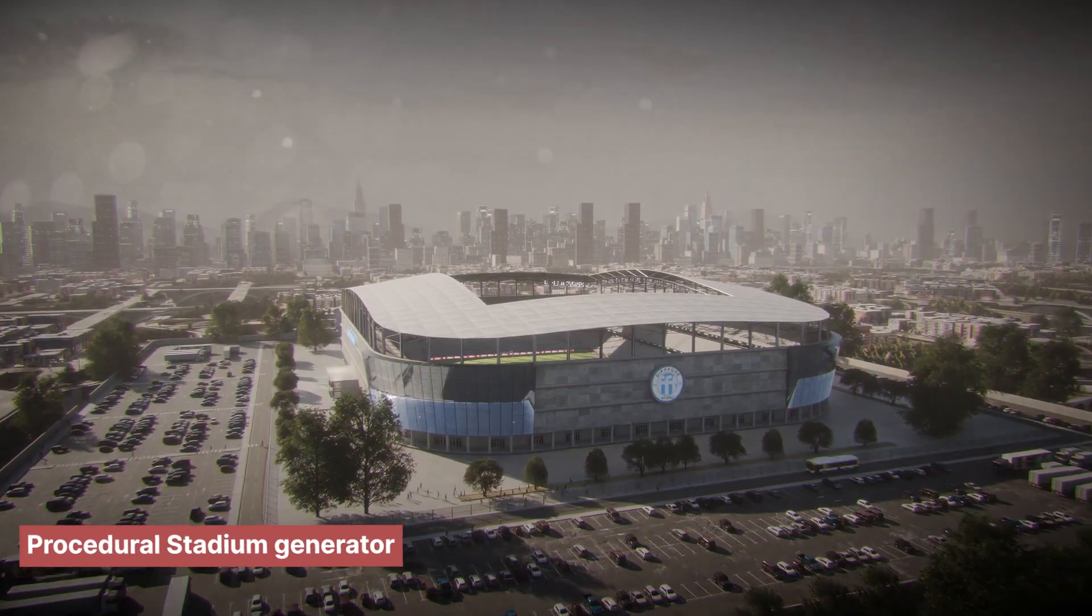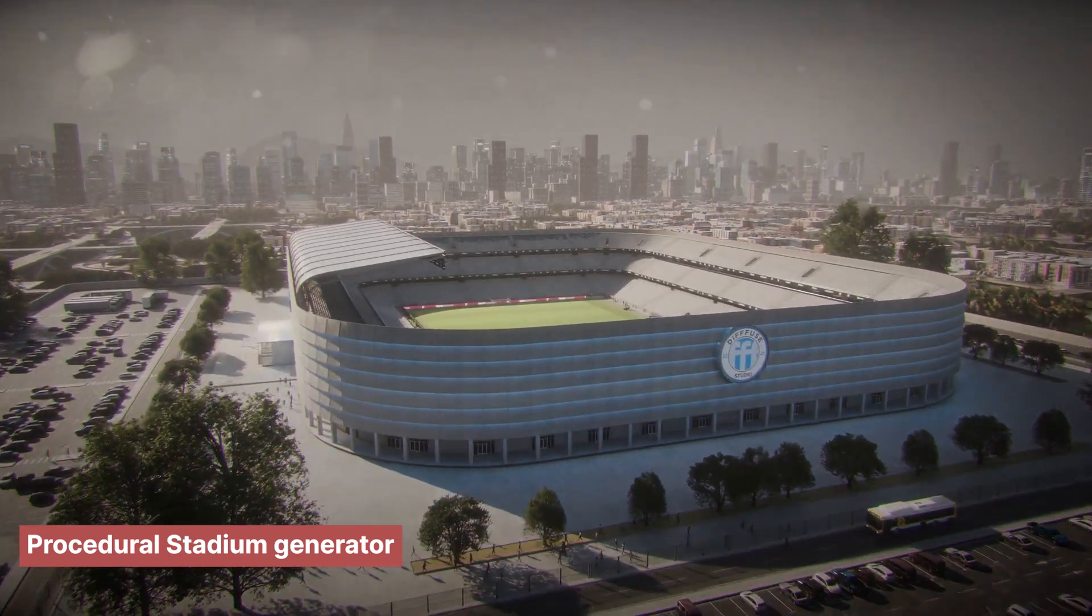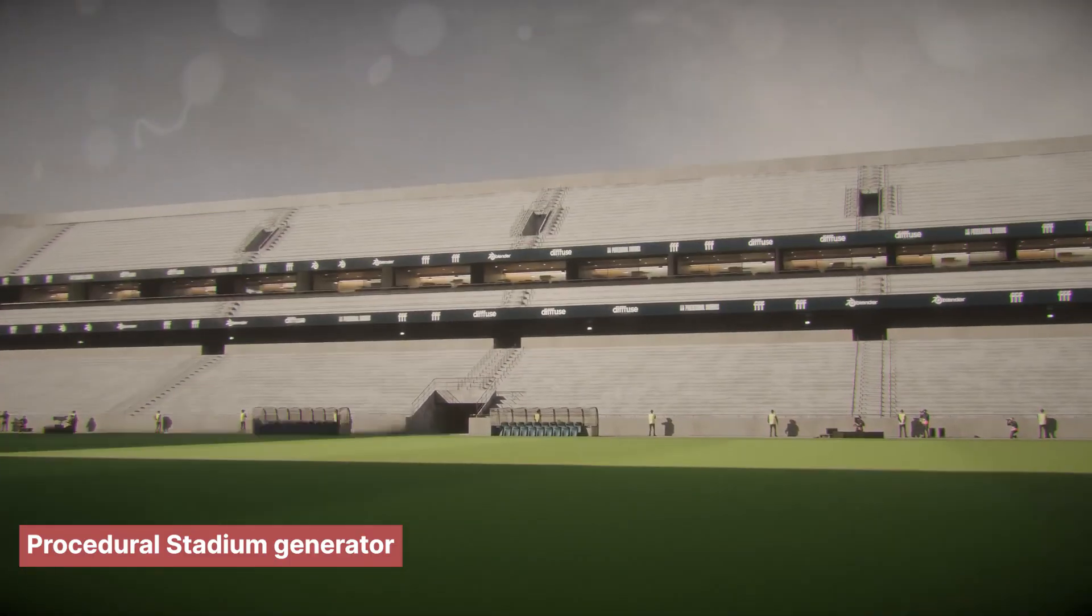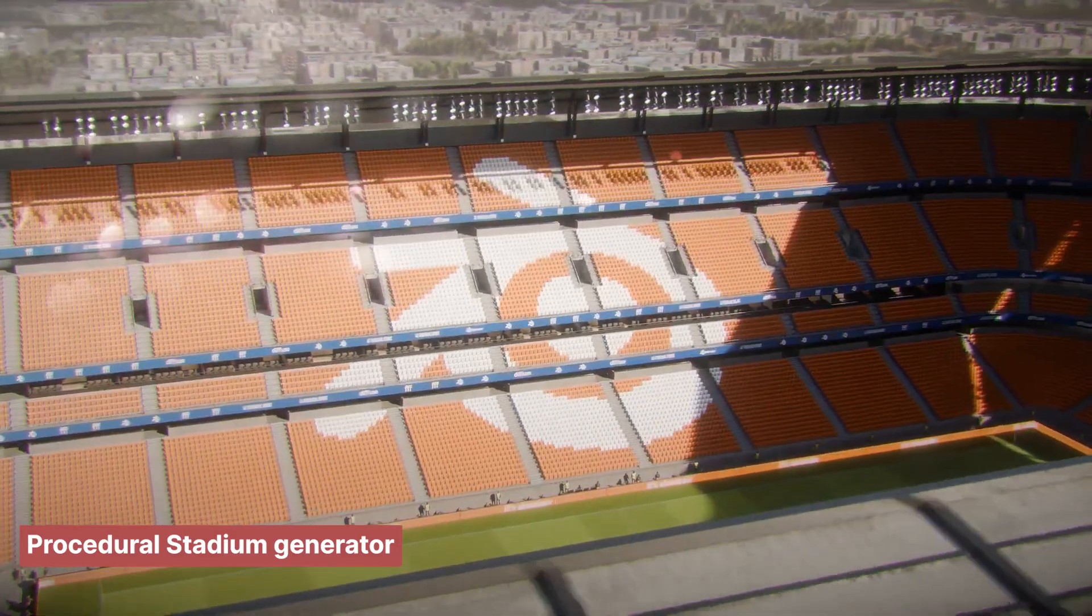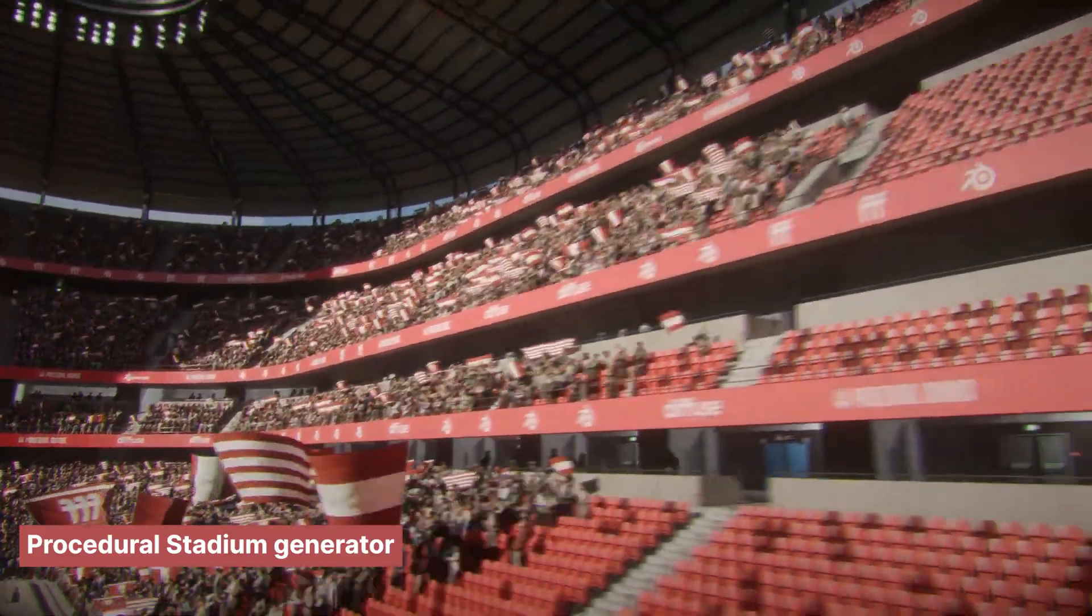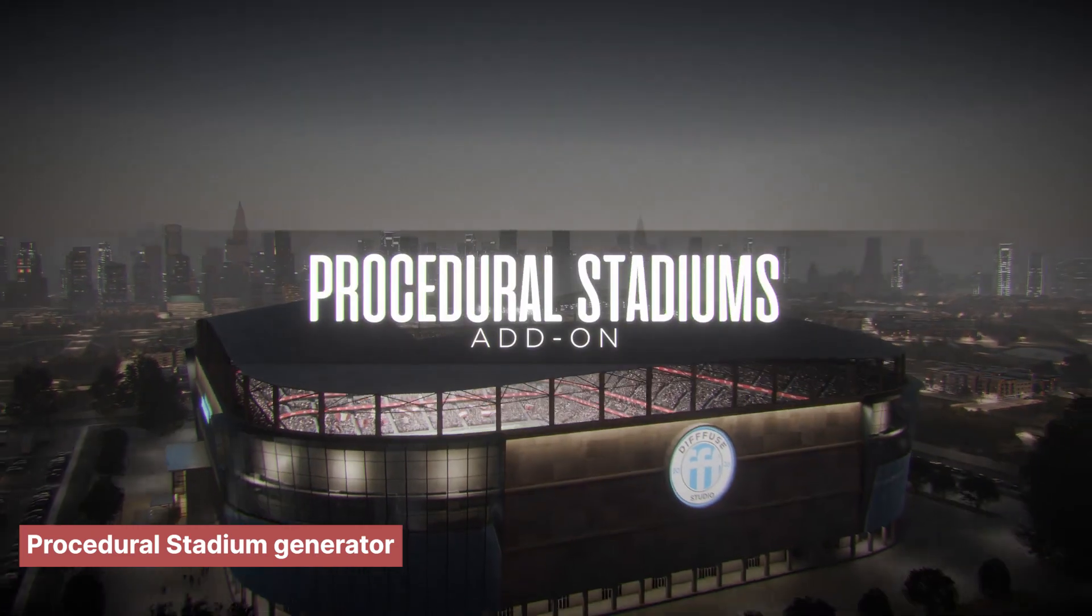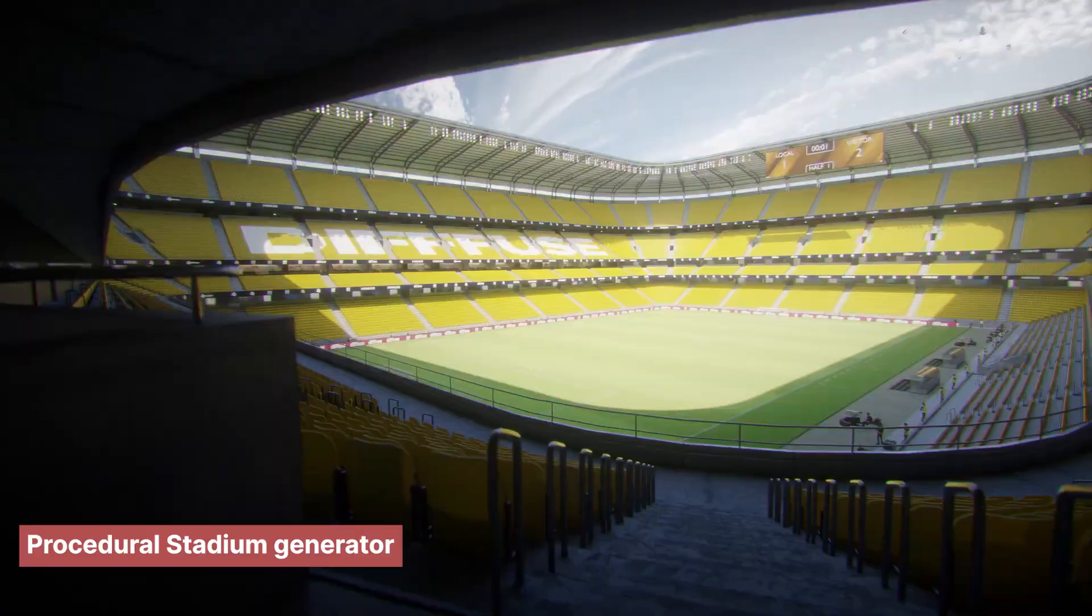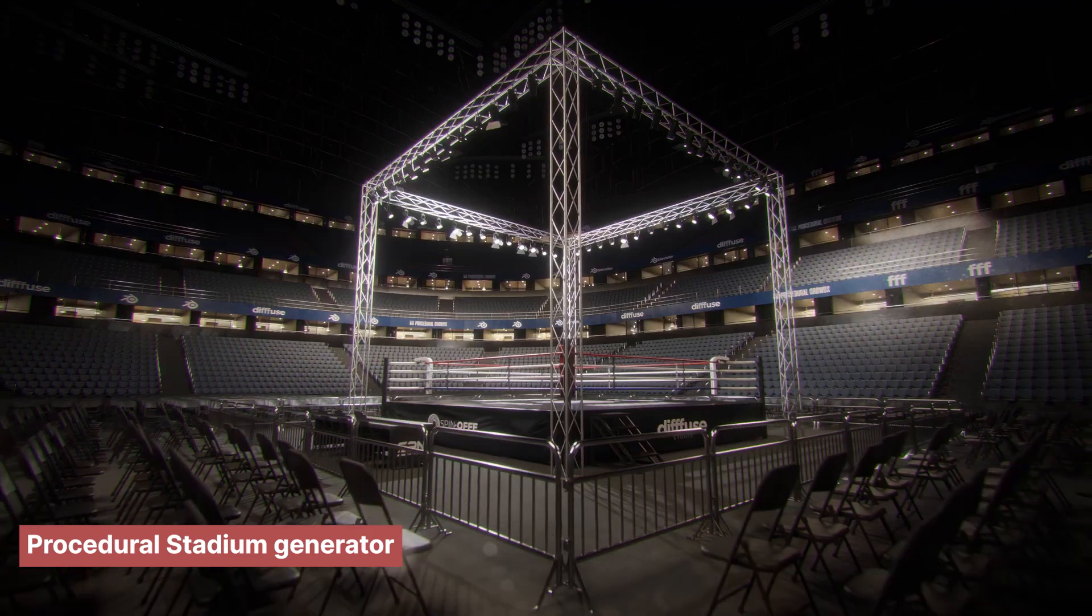One of the most exciting developments in Blender's ecosystem, thanks to Geometry Nodes, is the rise of Procedural Generators. These aren't just static 3D models anymore. They're fully customizable systems that can be adjusted with incredible flexibility. Take the Procedural Stadium Generator, for example. It's not just a pre-made stadium model.